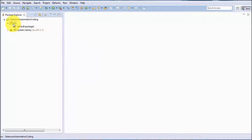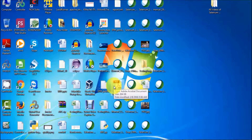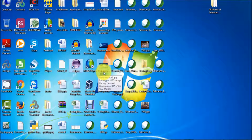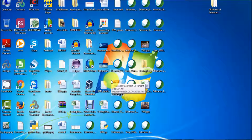We can understand packages like this: on our desktop we have a lot of files in folders. To manage files, we create folders and place similar files together. For example, if I have a lot of movies and songs, I create a 'Movies' folder for all movies and a 'Songs' folder for all songs. This is how we manage files.